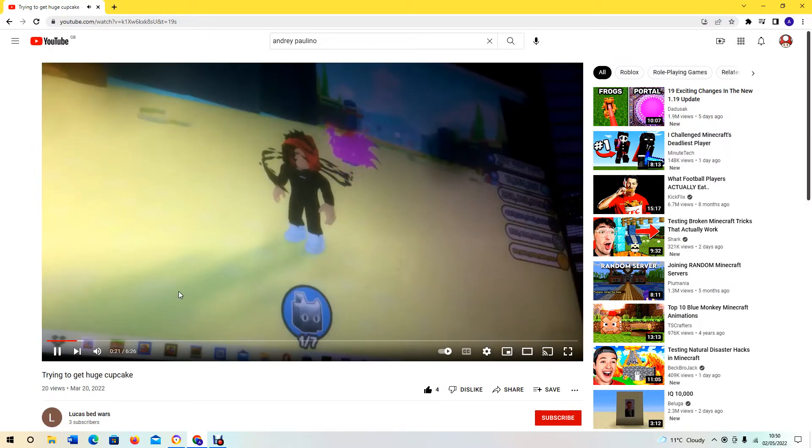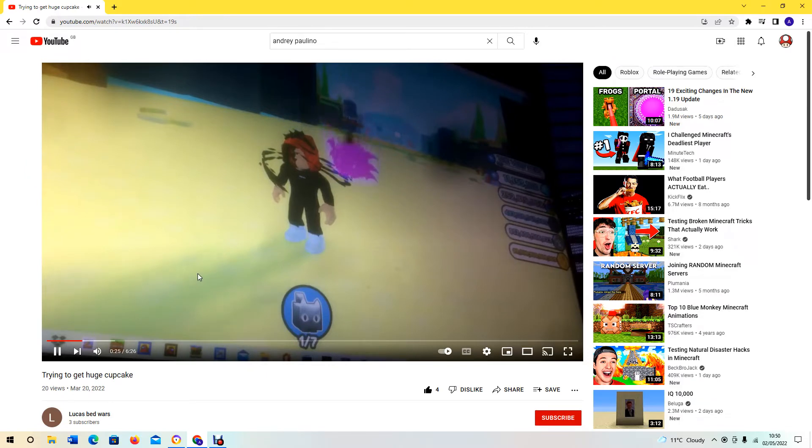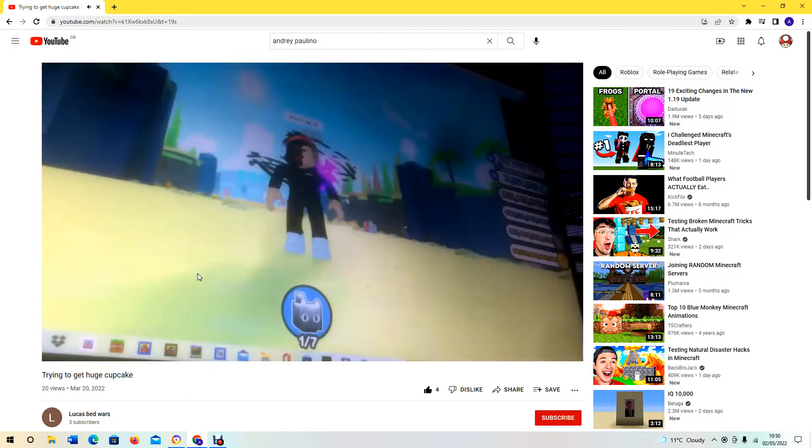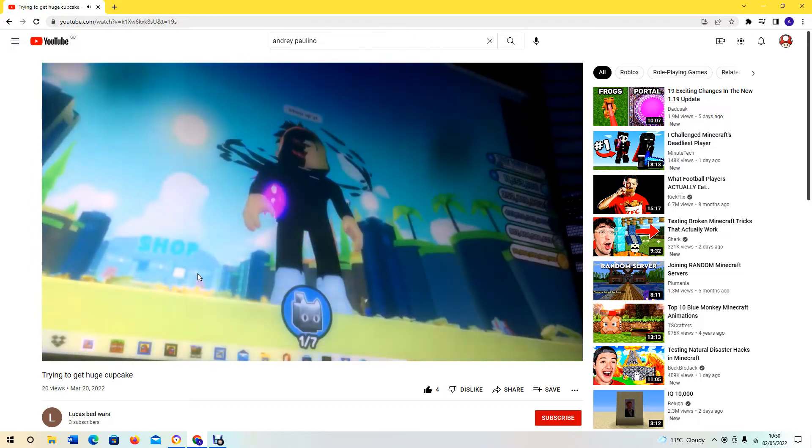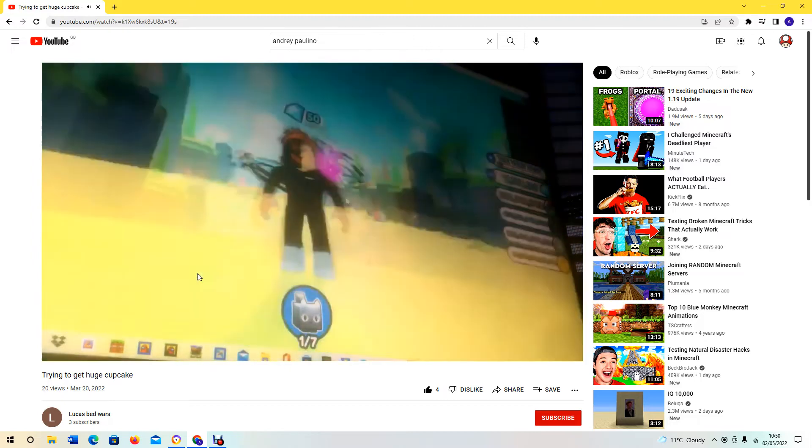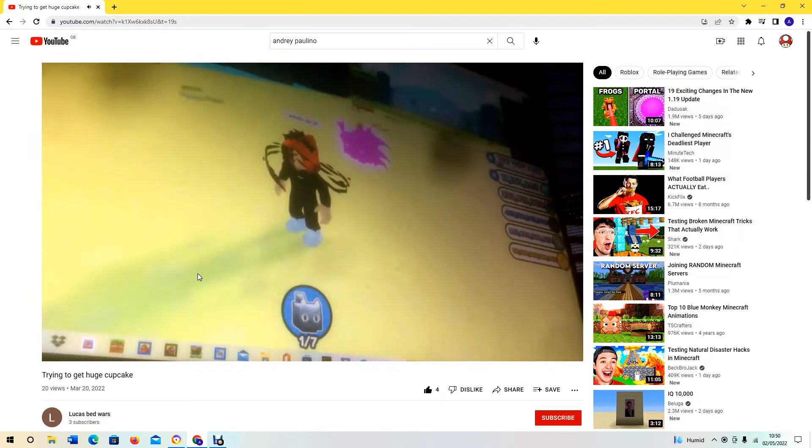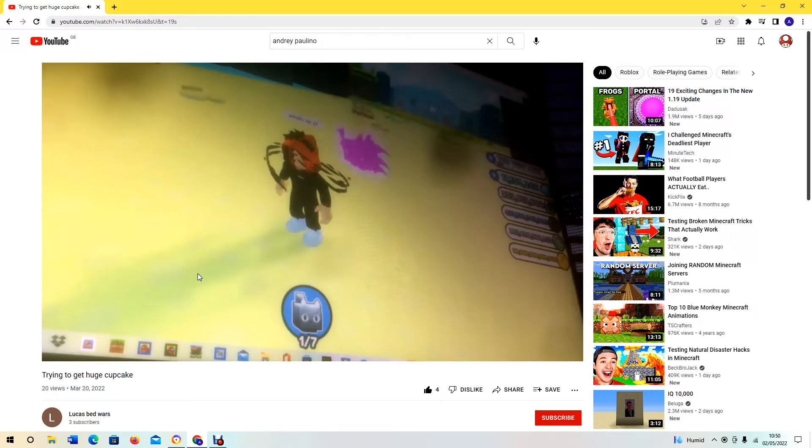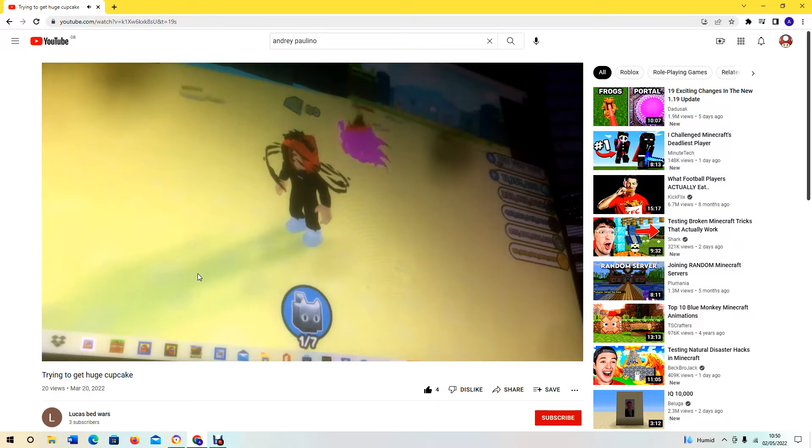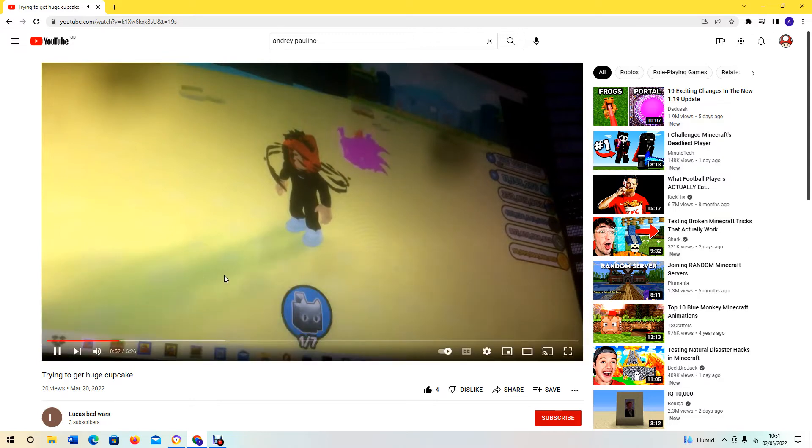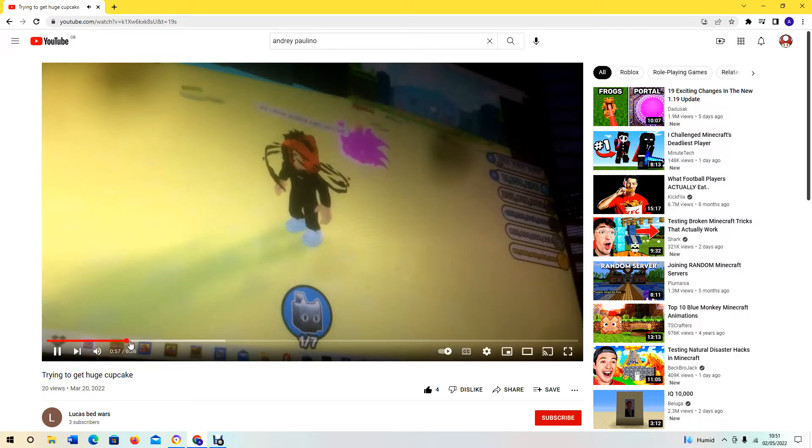Trying to get huge cupcake, all right. This is Pet Simulator X, yeah I play it, I've got way better pets now. What the... what's up YouTube? Oh, he's saying what's up YouTube.